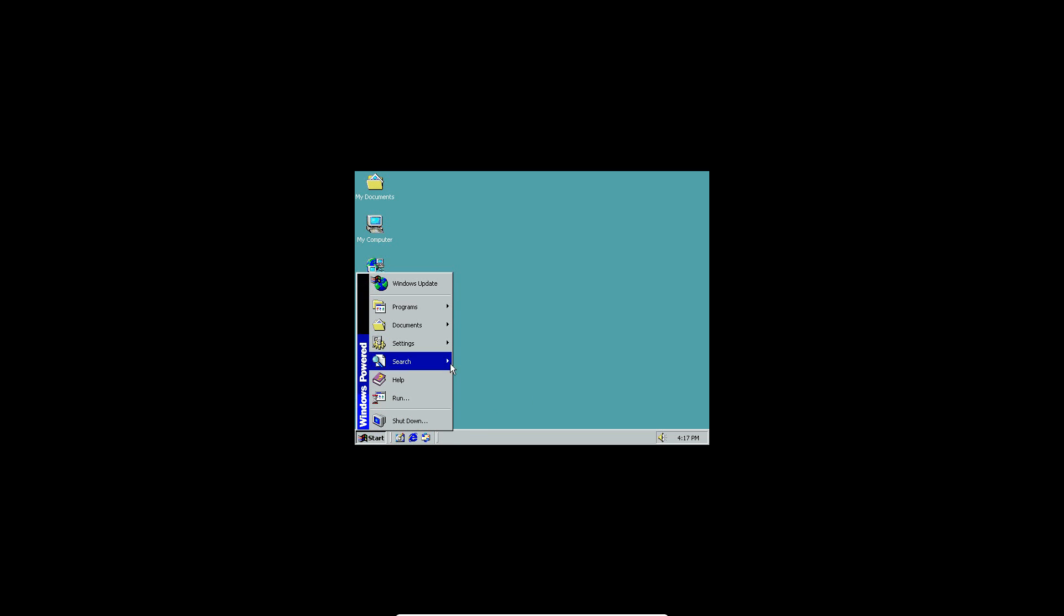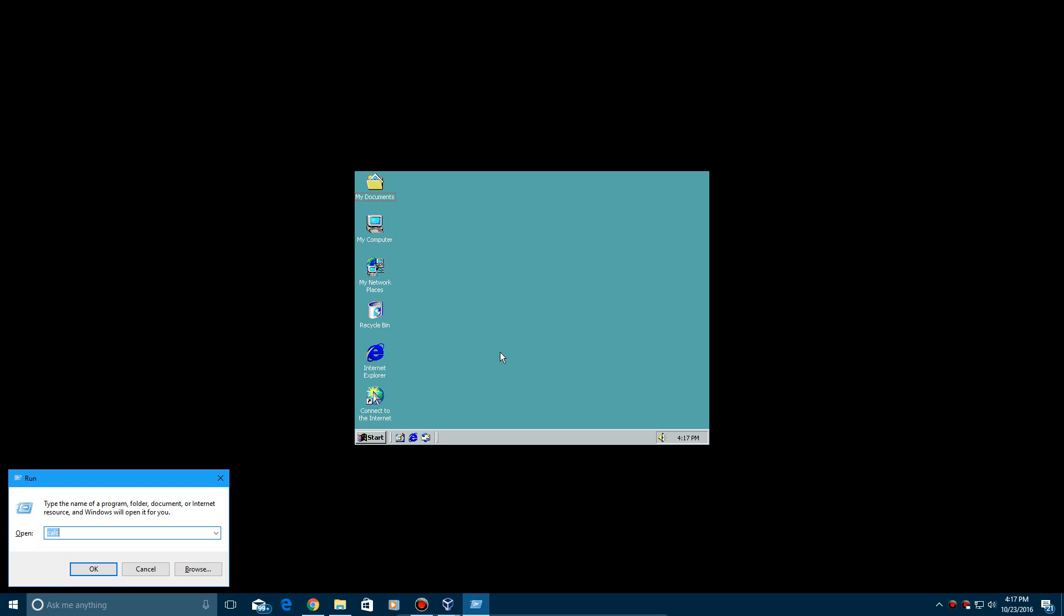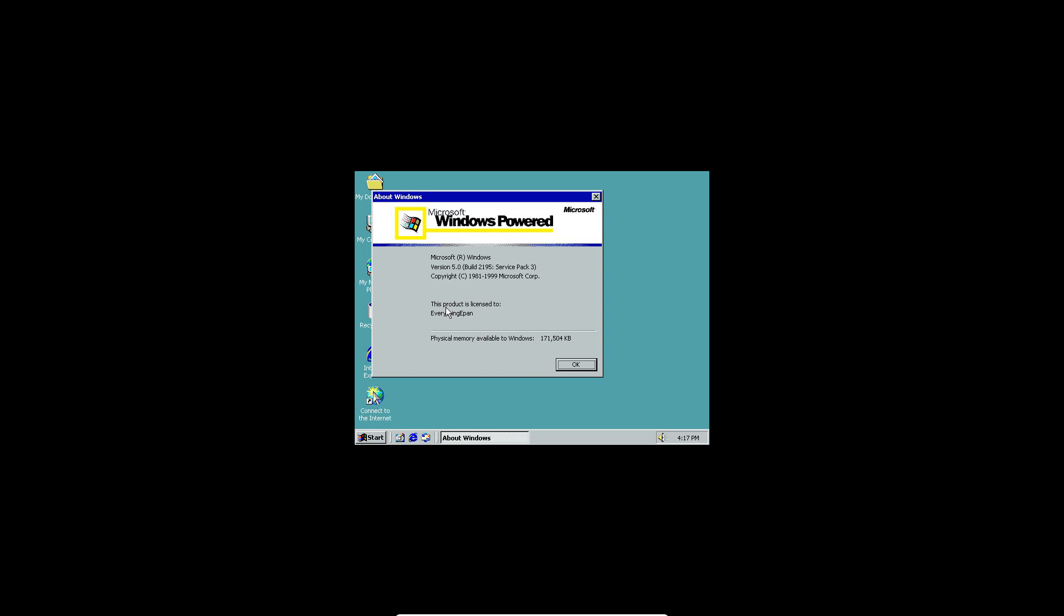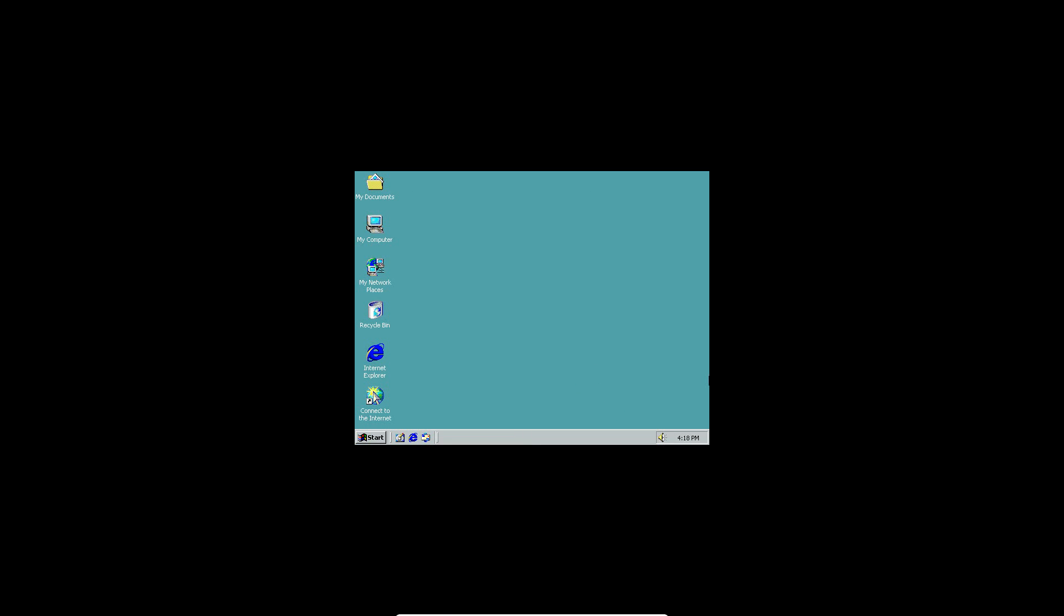Windows powered on the side here. And if we do Winver, it will say Windows powered. So that is awesome. There you go guys. That's how to install Windows powered in VirtualBox.